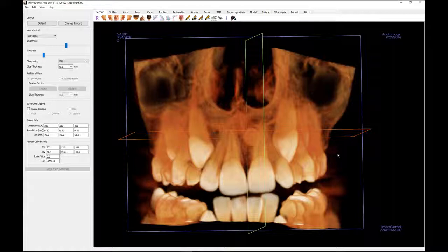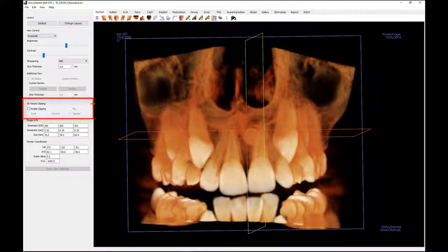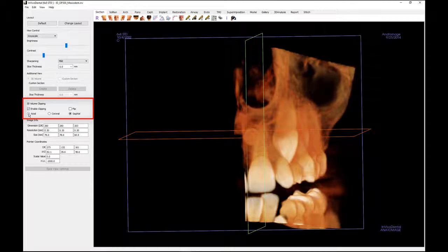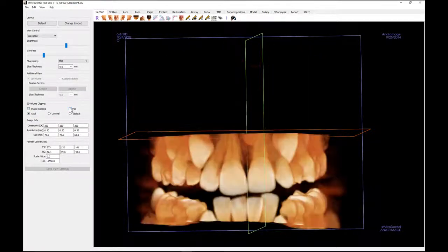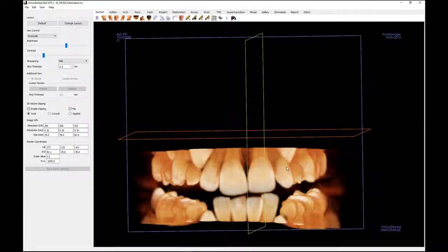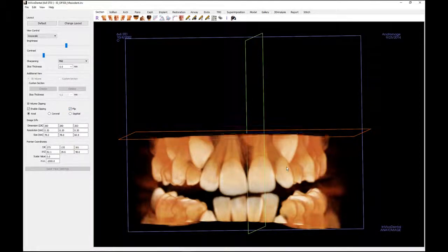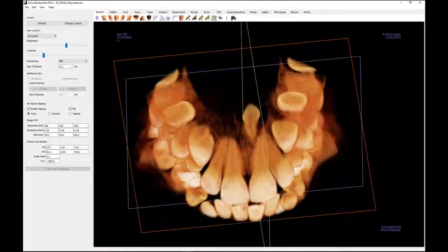The volume's anatomical plane may be manipulated by the use of the control panel's clipping functions. Let's begin by enabling clipping, then selecting axial. You can choose flip to change the clipping direction. Next, place the mouse in the 3D viewing window and use the scroll wheel to move through the volume to arrive at the anatomy of interest. You may clip through the coronal and sagittal planes as well.